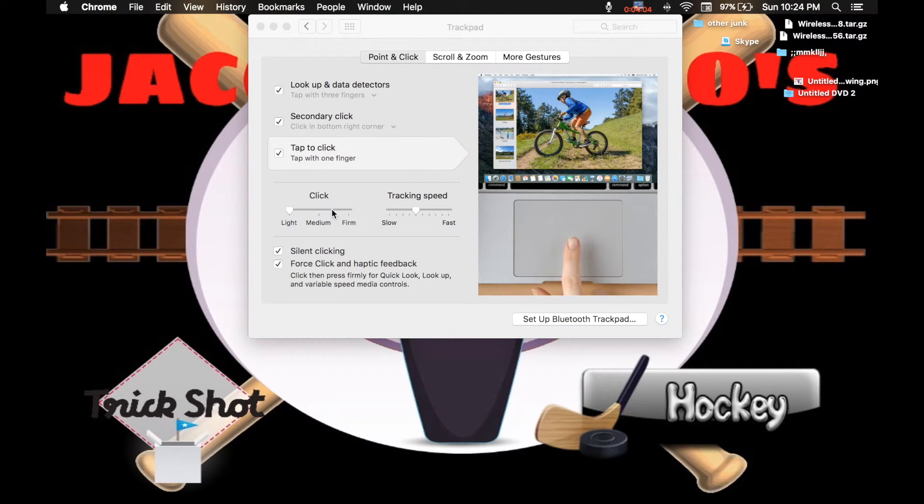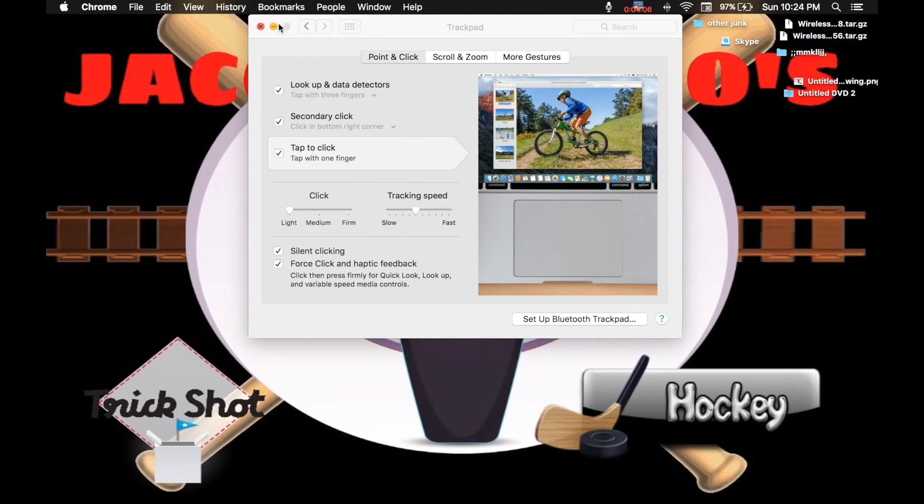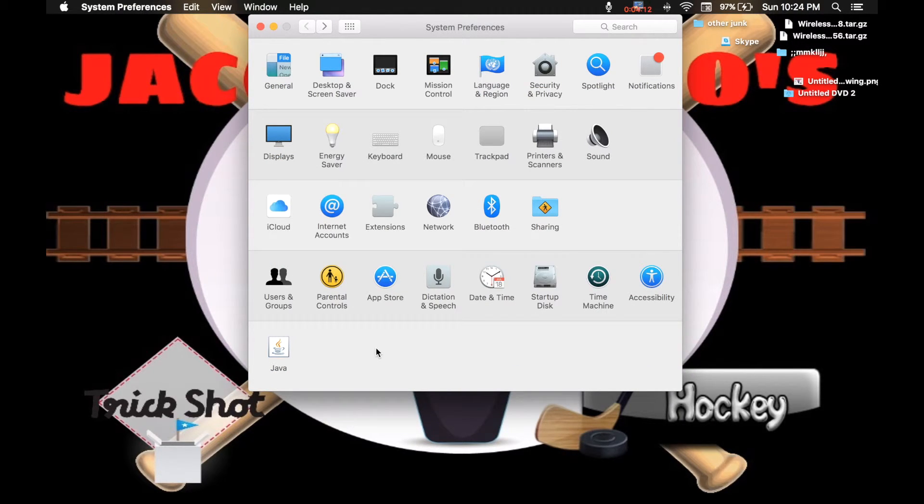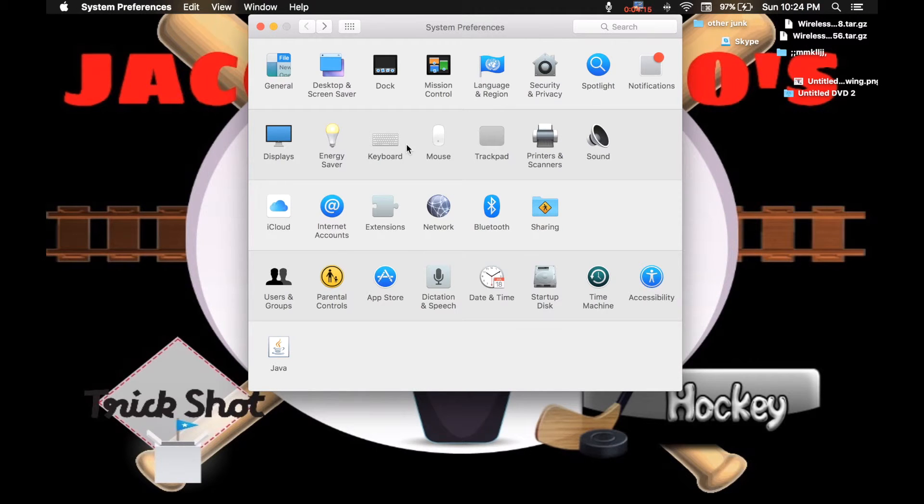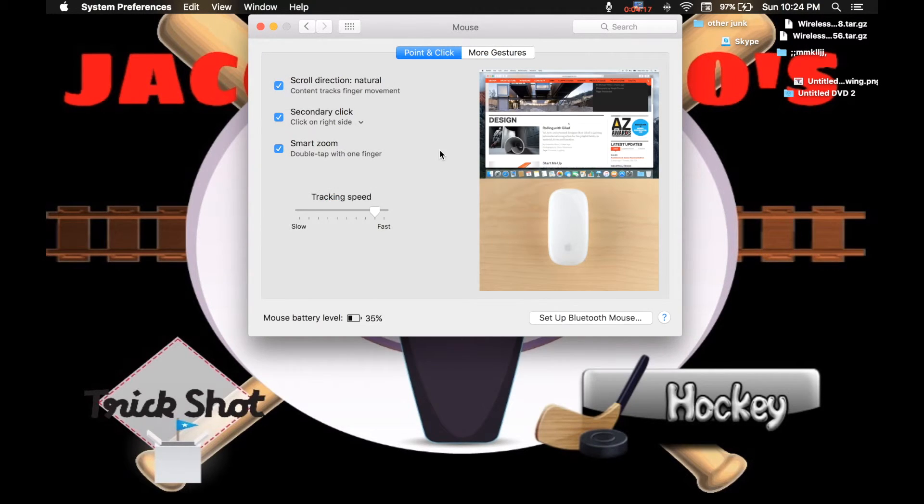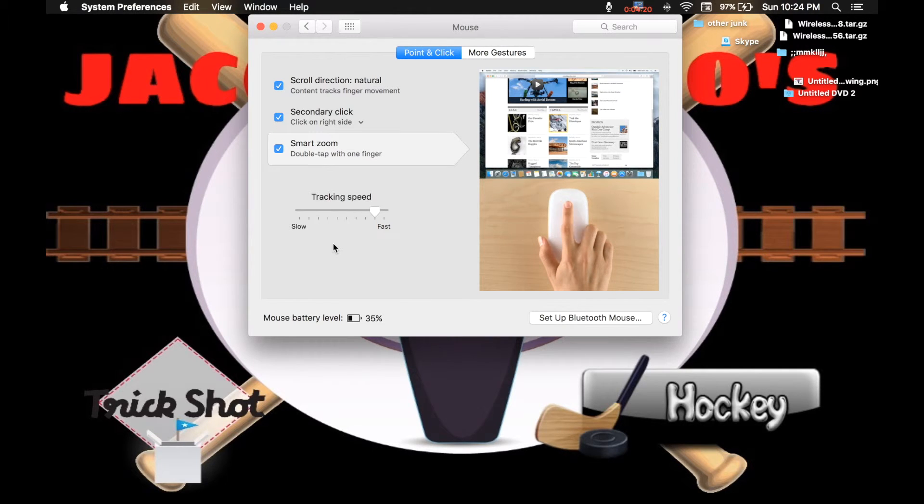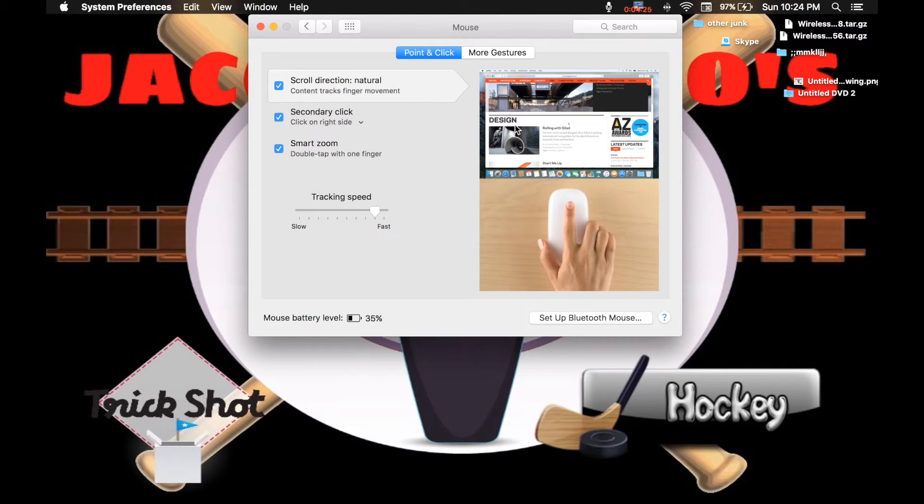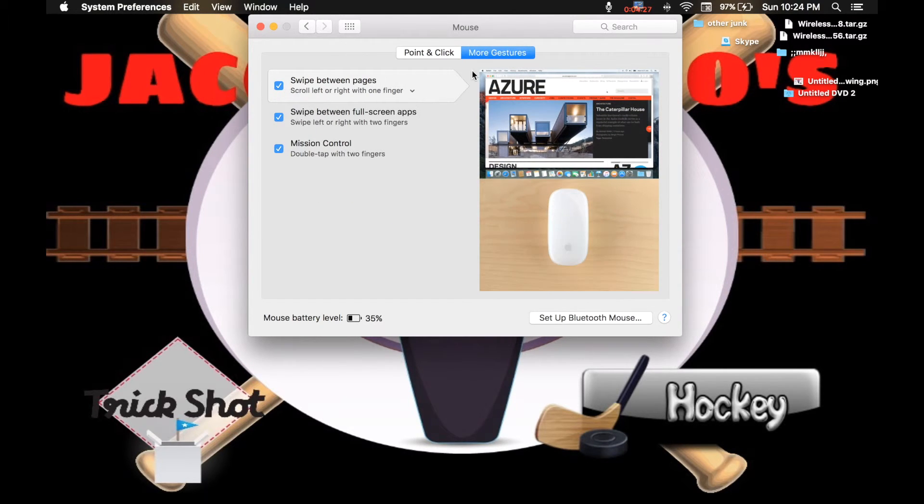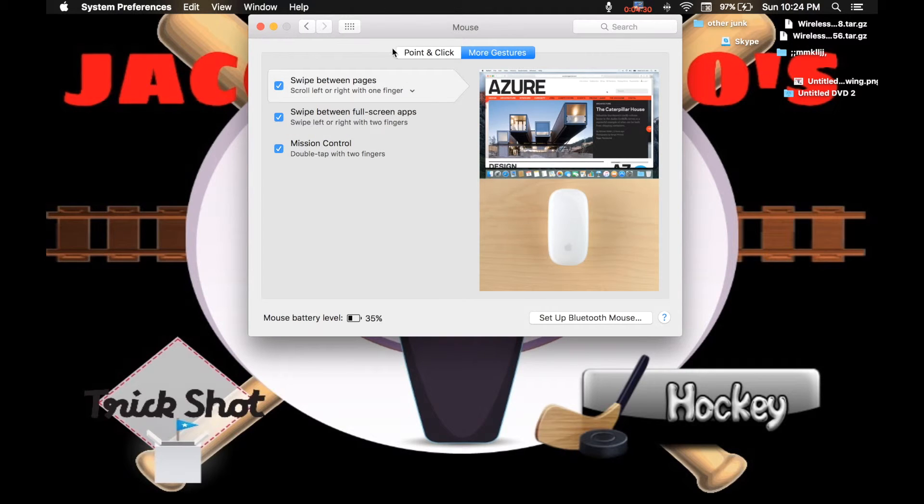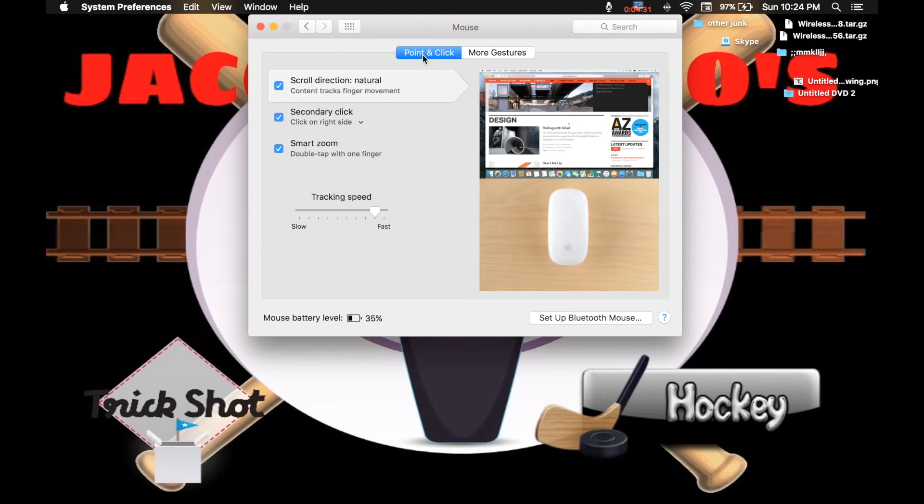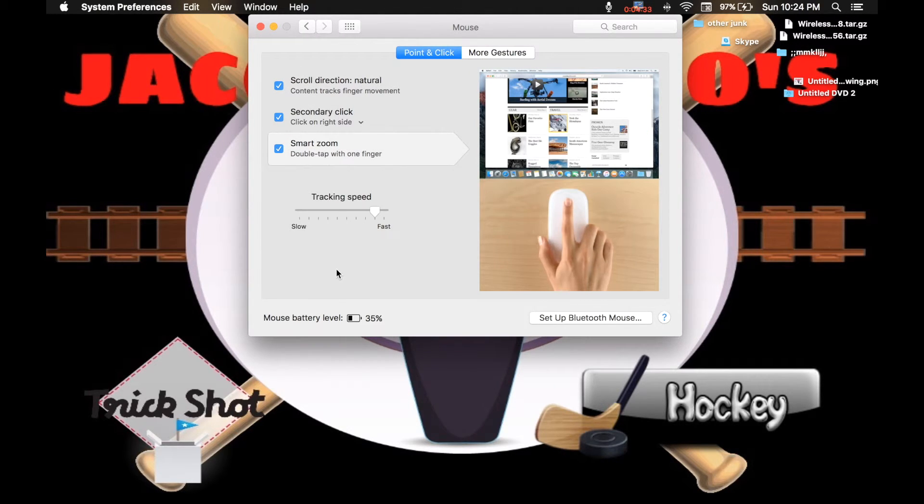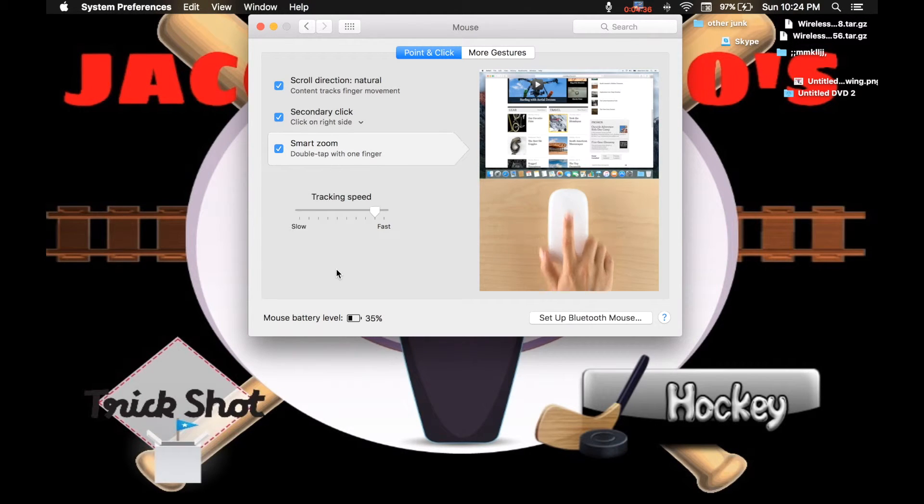When you go to mouse, this kind of is that. And I like this where if I go somewhere and I hit one finger, yeah. Okay, so the mouse you're seeing there, that's the one I got. I have one problem with it. The plug for it to charge it.